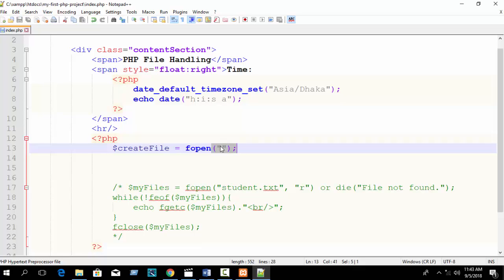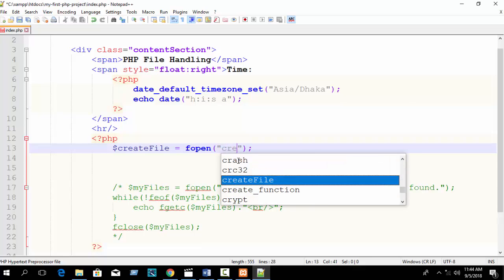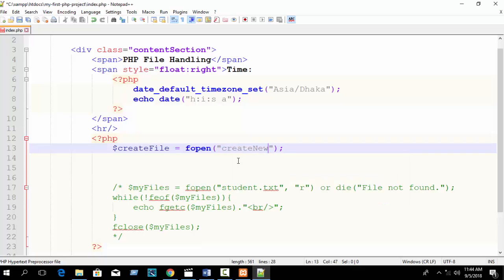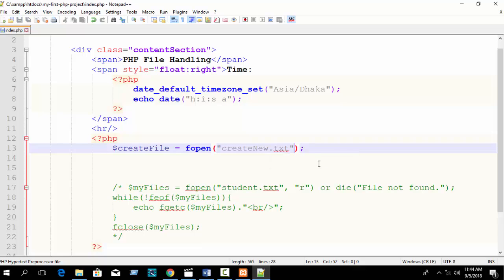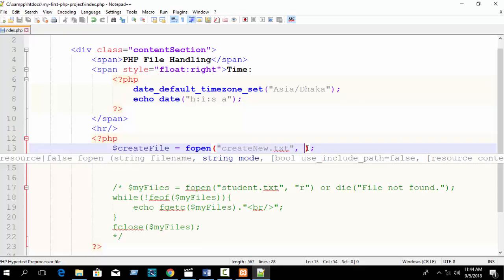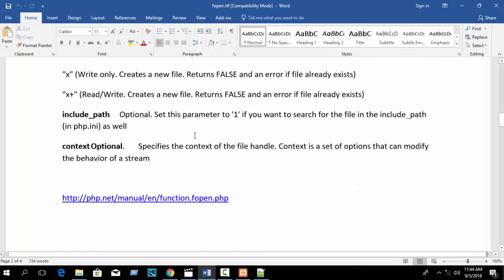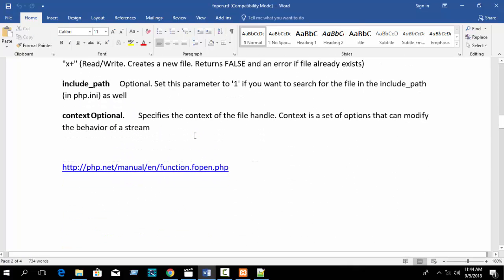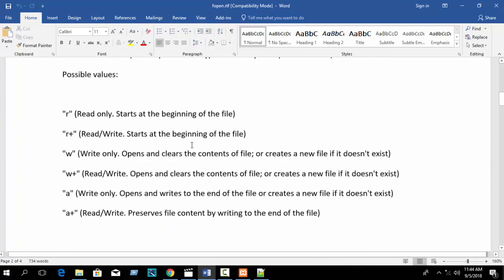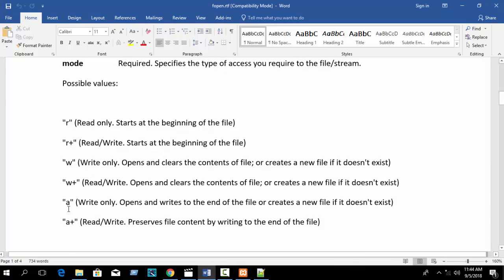Just write the file name here. Suppose I write 'create_new.txt' - we want to create a txt format file. Then write which mode you want to use. If you check my previous tutorial you already know about modes: r, r+, w, w+, a, a+, etc.